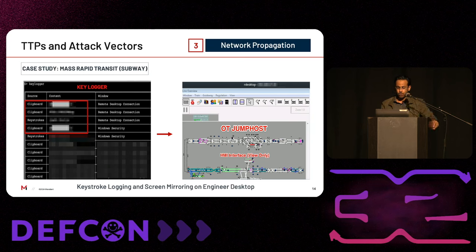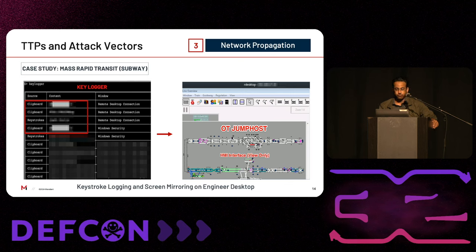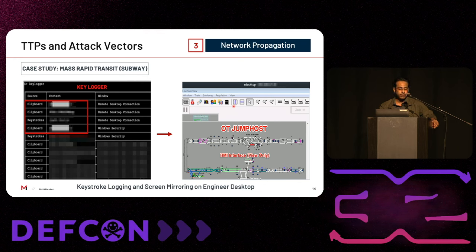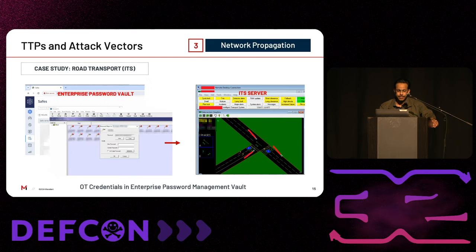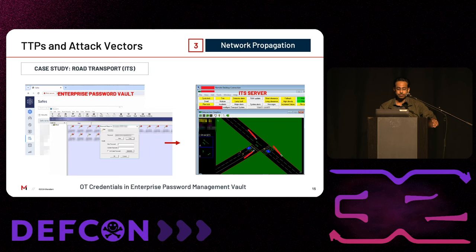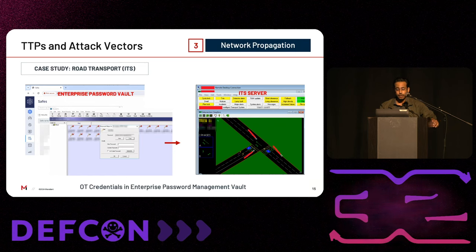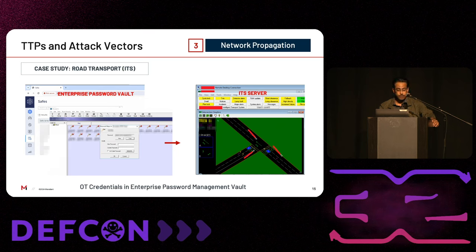This slide shows an example of installing a keylogger on a compromised engineer desktop in the IT network to obtain single-factor authentication credentials for a remote access point or jump host server in the OT network. The screenshot shows a successful remote desktop connection to an HMI interface for a subway line. Another example involves compromising remote access credentials through direct compromise of an enterprise password manager or password vault which stored OT credentials. Enterprise password management systems often authenticate to the corporate domain, so if an attacker can compromise the password vault for engineering teams, they can gain credentials for remote access to OT systems.